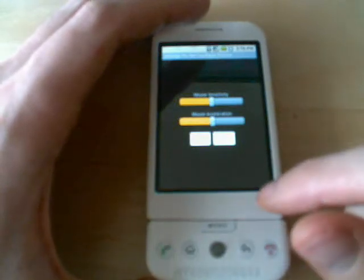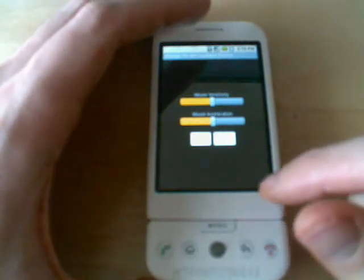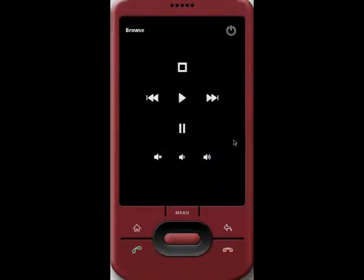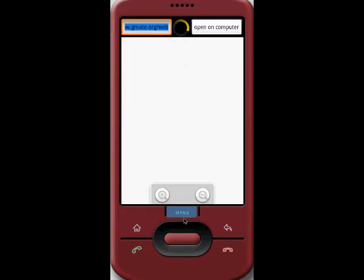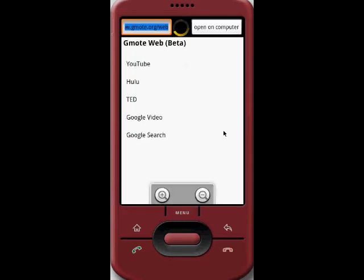That's it for the Gmote Touch presentation. I'd now like to introduce you to a new beta feature added in the latest version called Gmote Web. From the menu, you can access it by clicking on Gmote Web.